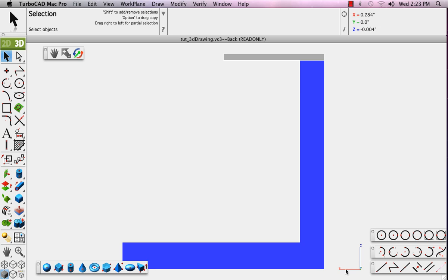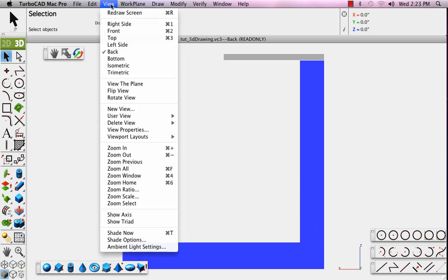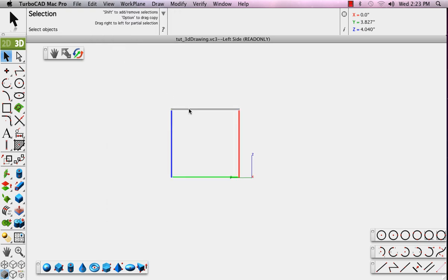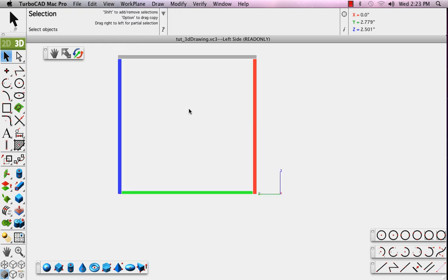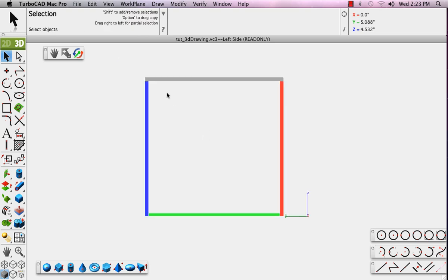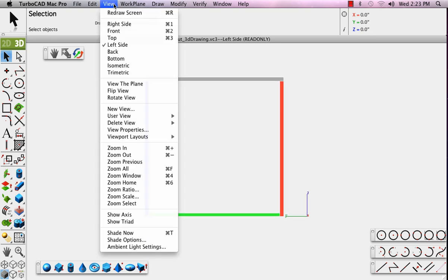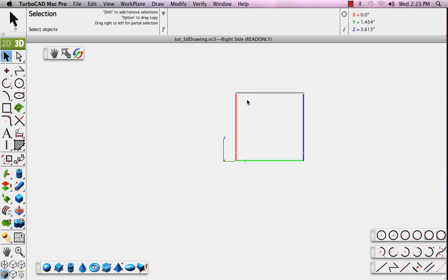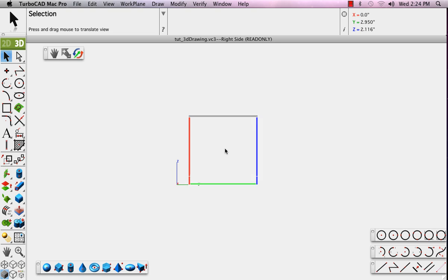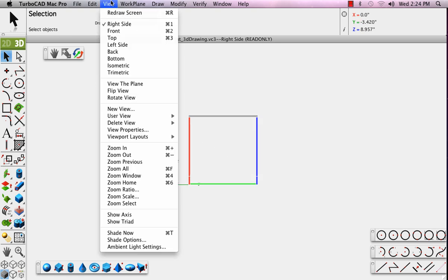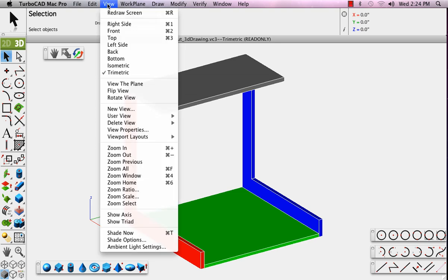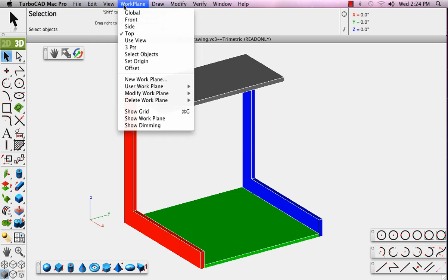However, the difference is much like looking at the back of the house or the front of the house. And similarly with the left and right view, the left view defined by the Y and the Z axis as well as the right view. And back to the isometric view or the trimetric view, either one.